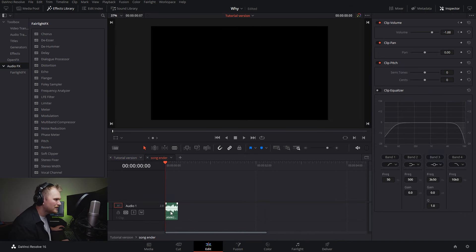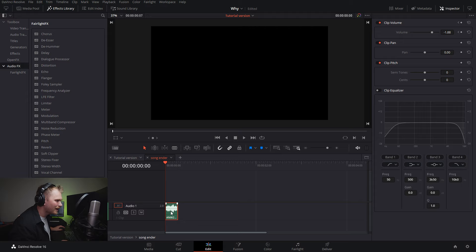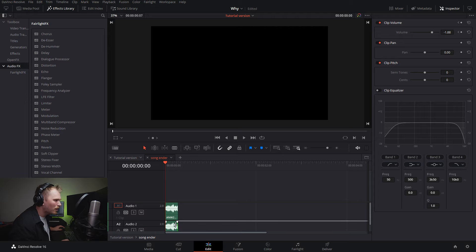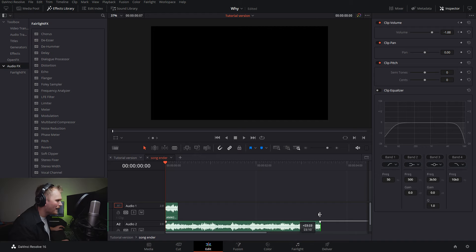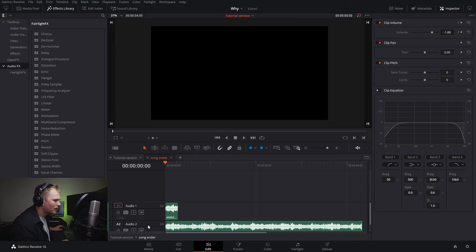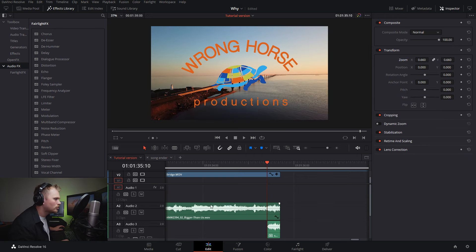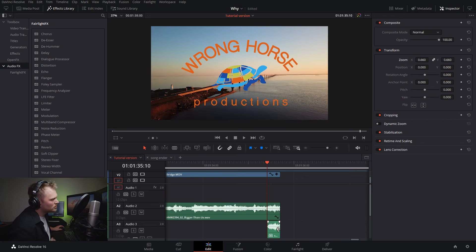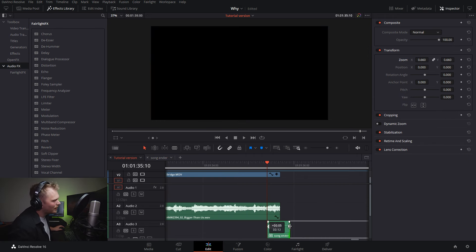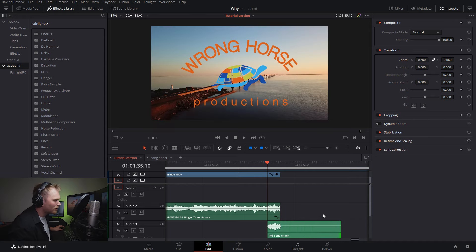Now what we're going to do is inside the compound clip, we're going to duplicate this again. Again, Alt drag, drag it down. We're going to drag this bottom part way out. You'll see why in a second. And then we're going to mute it. Now we're going back to our main clip.